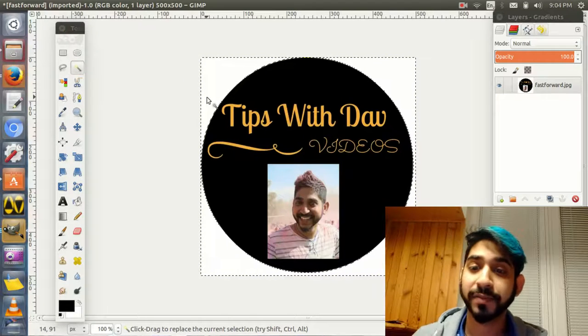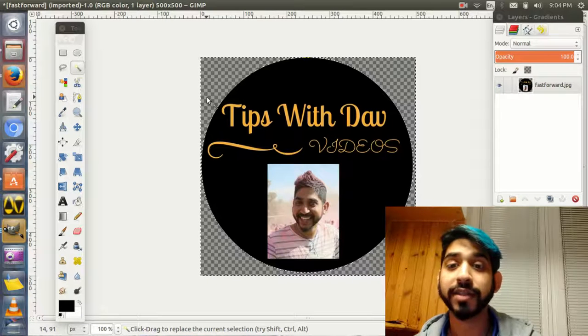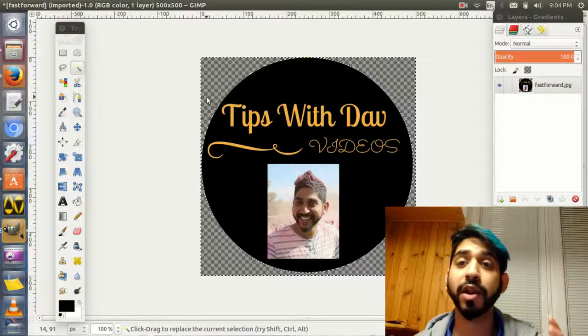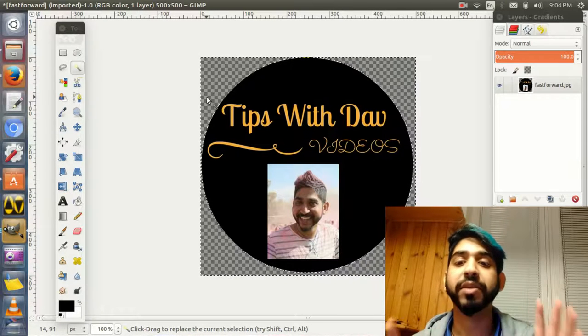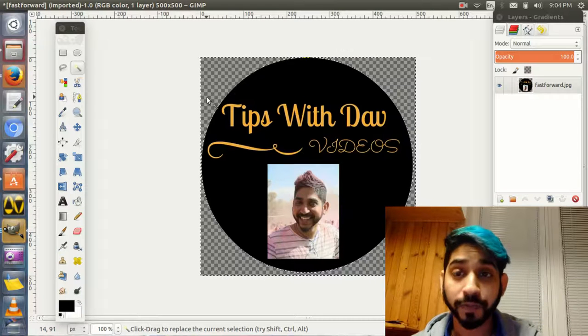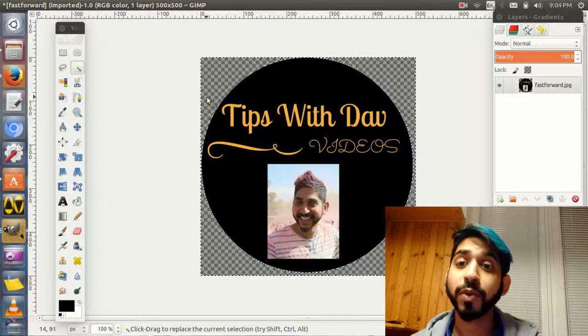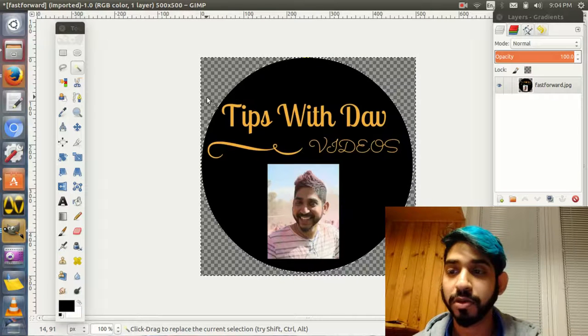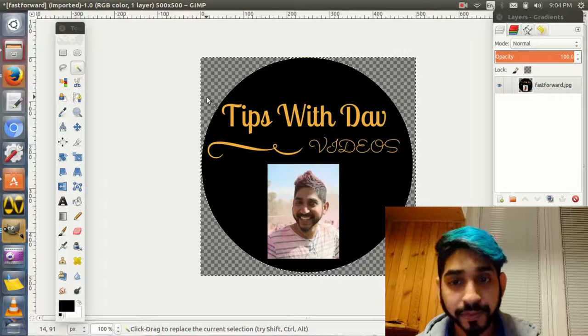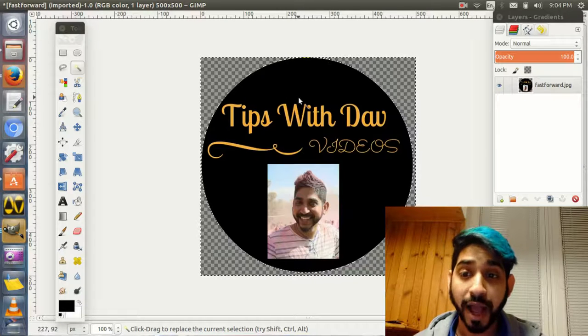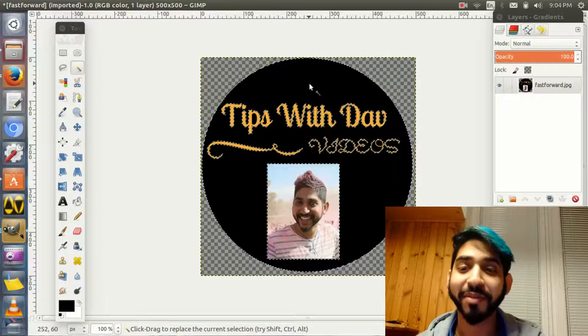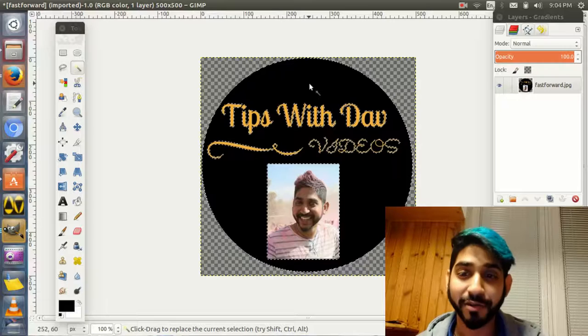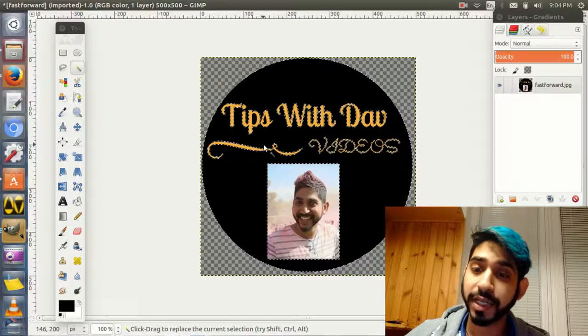Then hit the magic wand, the fuzzy select tool, click on the white space, and then delete. There we go. At this point your image will look right without the white background. Now if we want to take out the black, you click on the black background and delete.